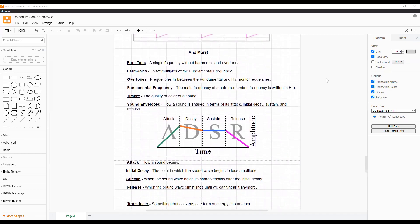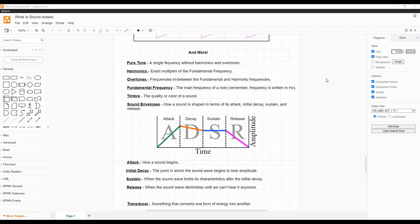A sine wave is what we call a pure tone. A pure tone is a single frequency without harmonics and overtones. Harmonics are exact multiples of the fundamental frequency, while overtones are frequencies in between the fundamental and harmonic frequencies.